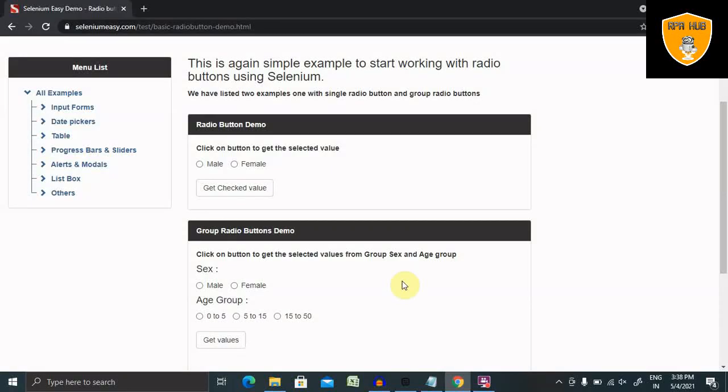Welcome to RPA Hub. In this video, we will discuss how to deal with radio buttons in Robot Framework. Let's begin with a practical demo.